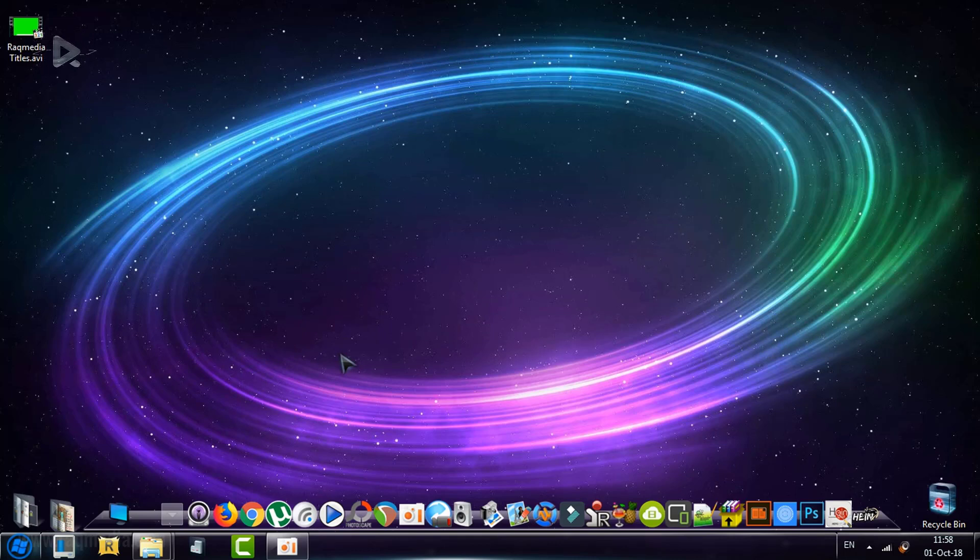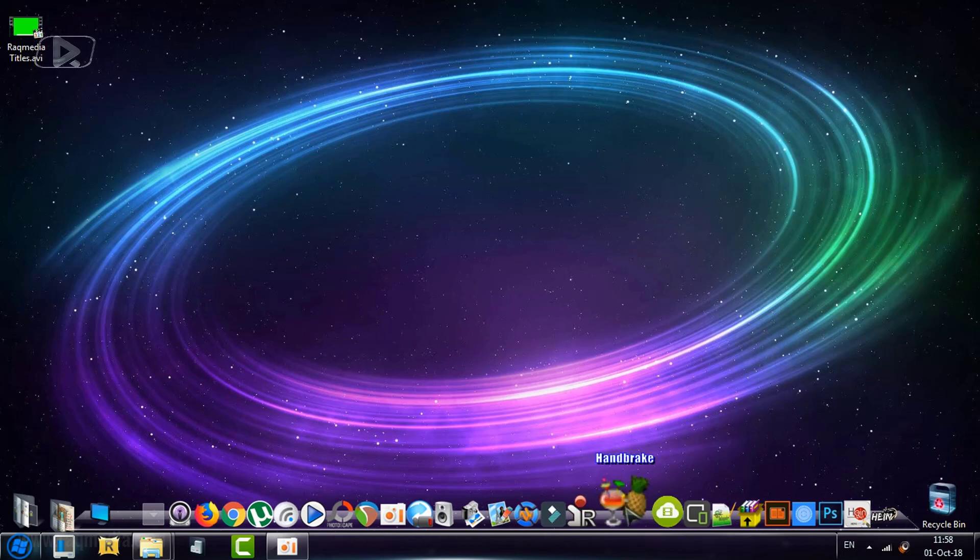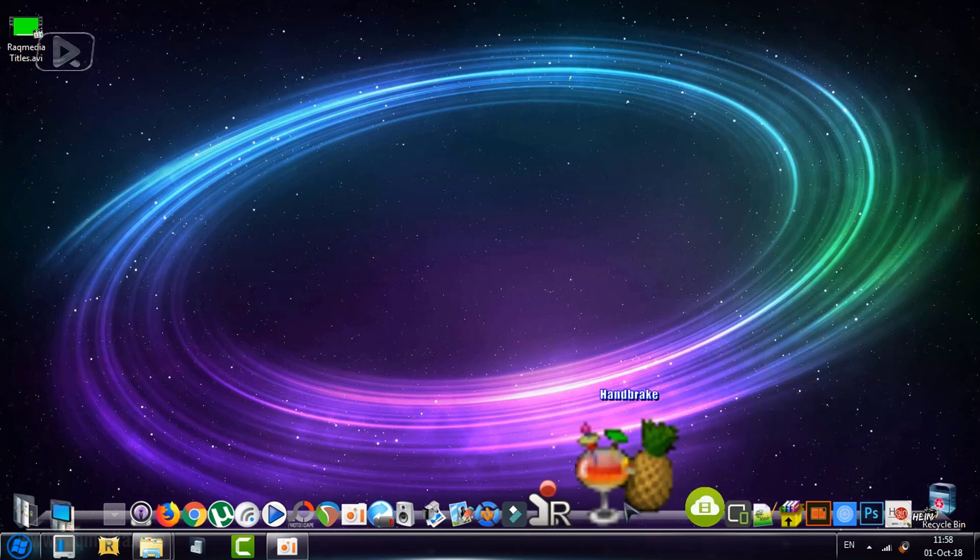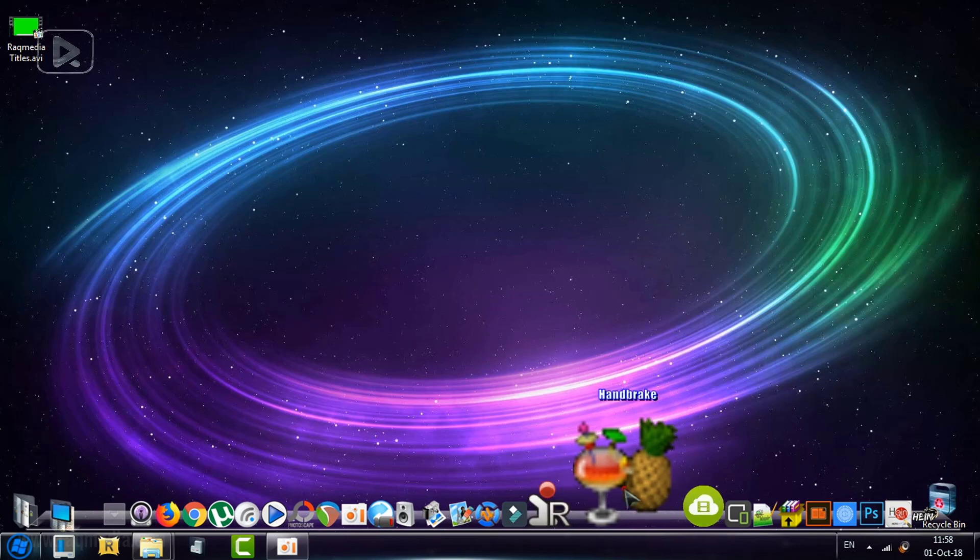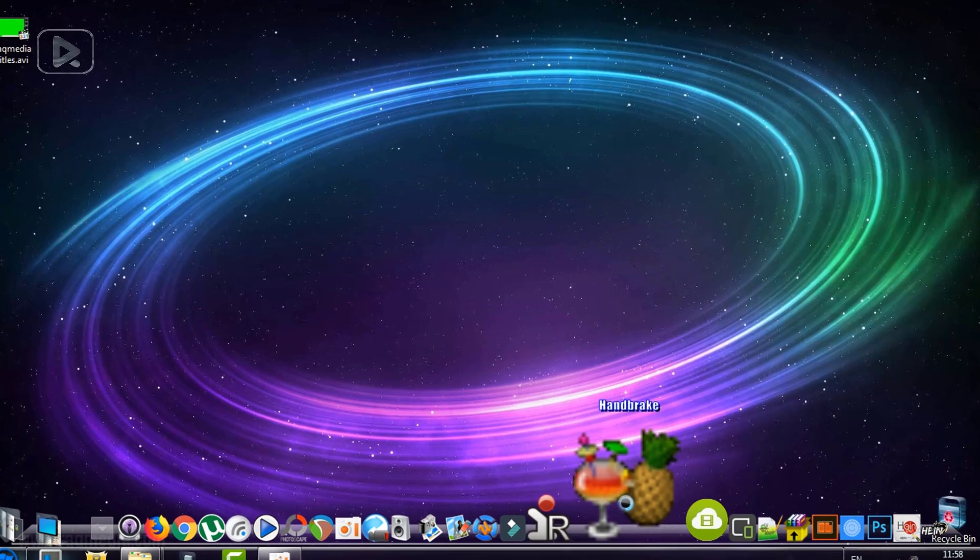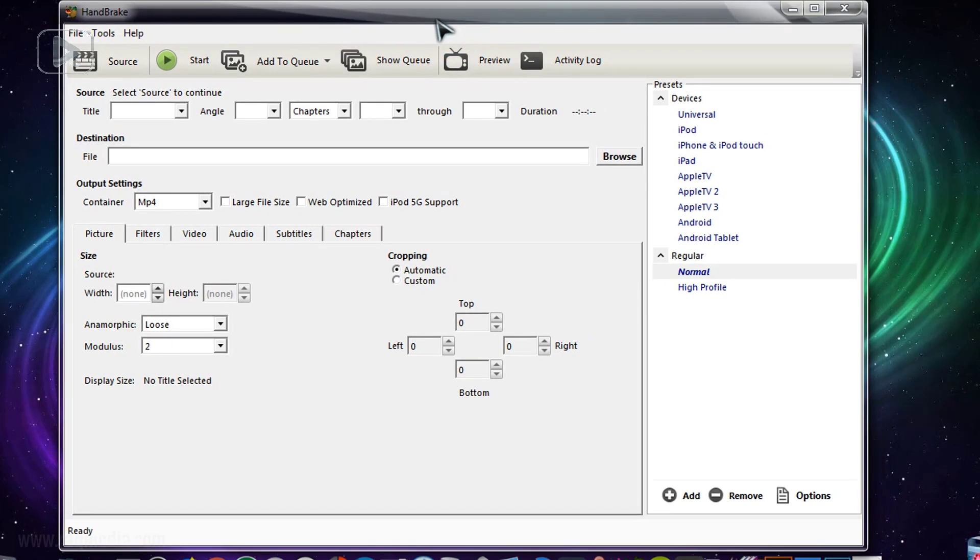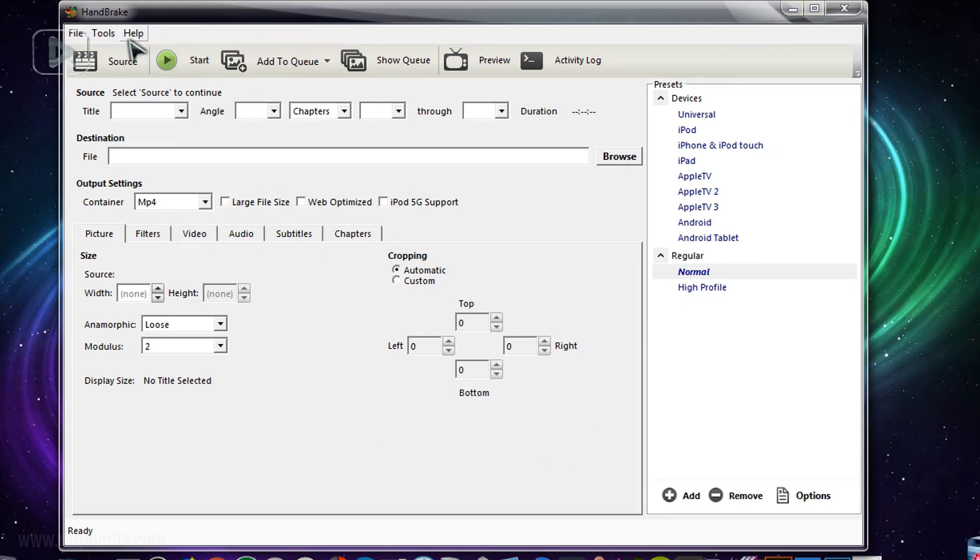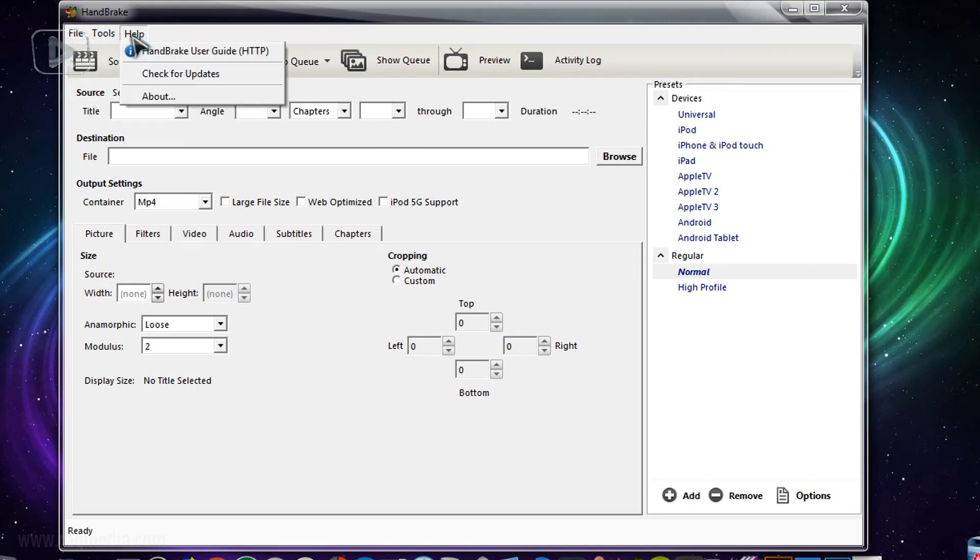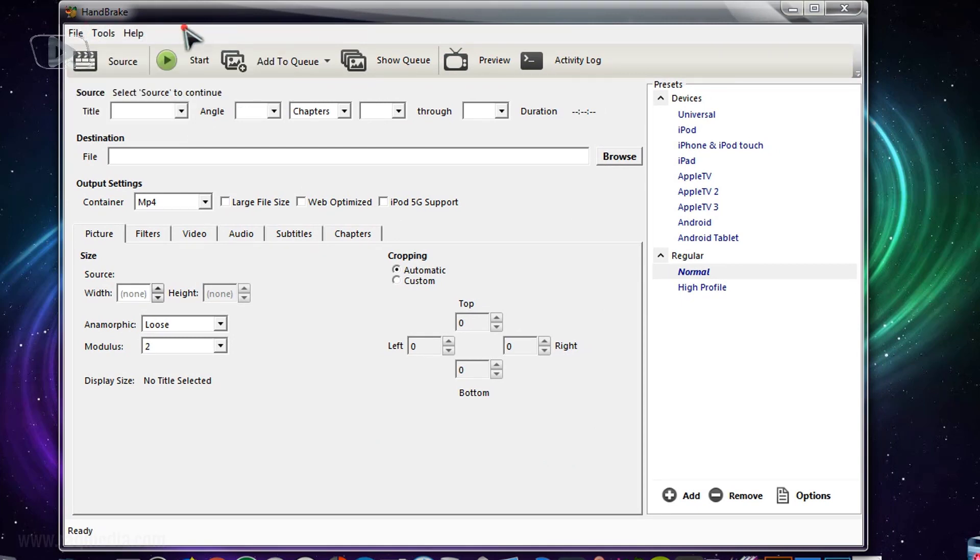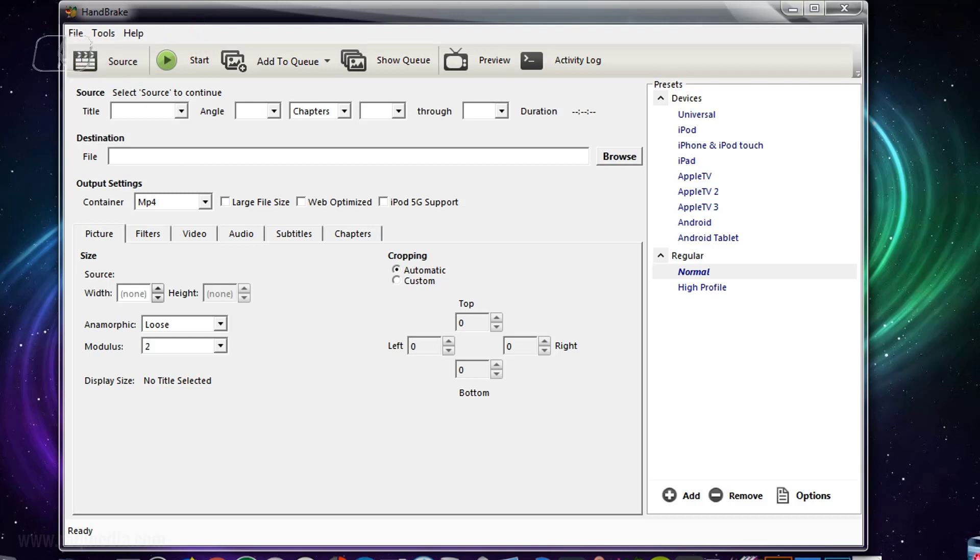After downloading it, you install it like any other software and open it. Let's open our software here, Handbrake. As you can see, it has many options and parameters.